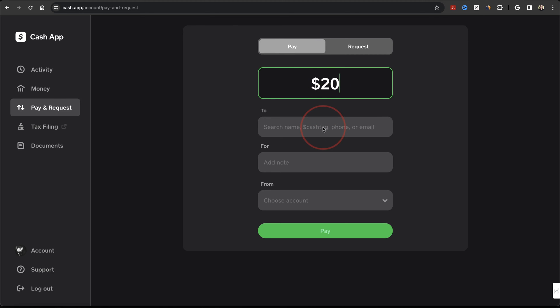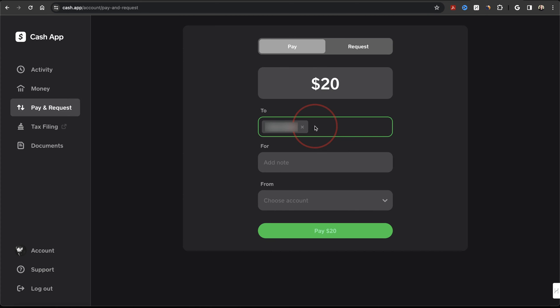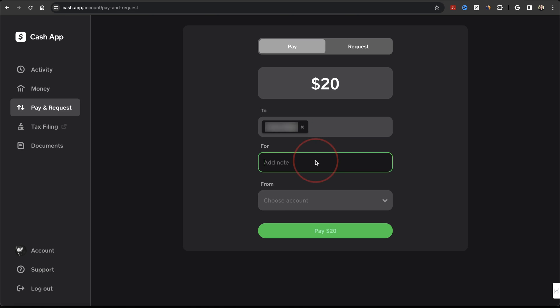After that, search for the user with their name, cash tag, or their email. Once you find the other user and you choose them, you can then add a note for what the payment is for.